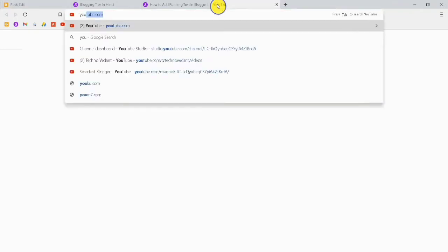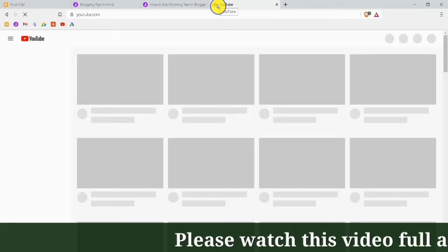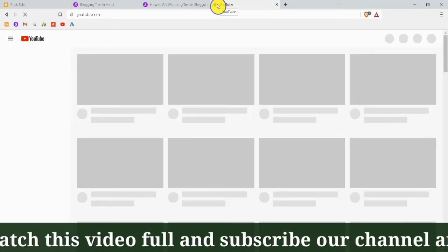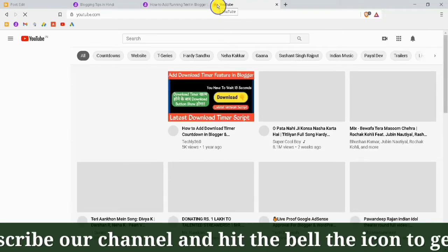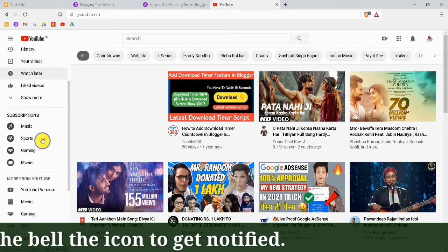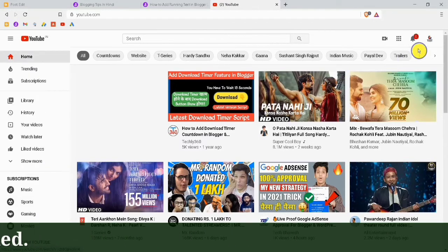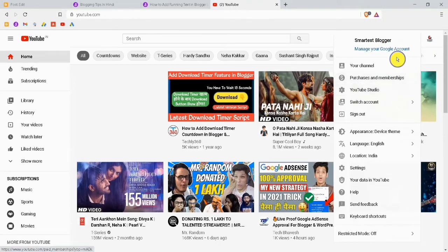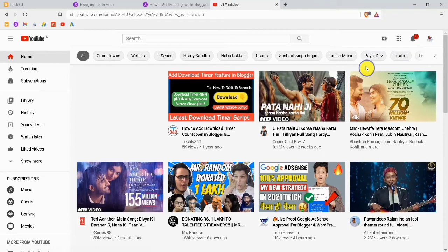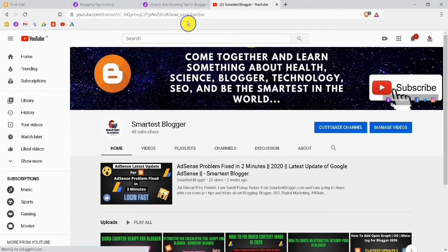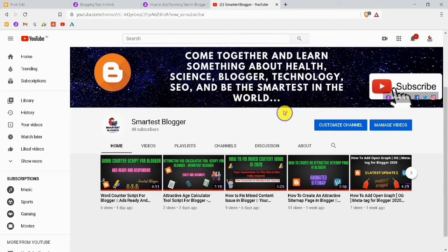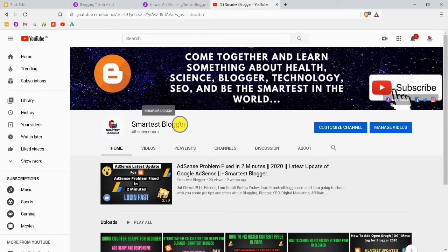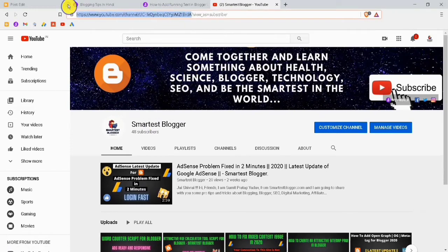After doing this, I will add my YouTube channel link to this text. You can add any link — it will look very nice and professional. I will go to my YouTube channel and copy my channel's URL. Don't forget to subscribe to our Smartest Blogger channel if you are a new user.